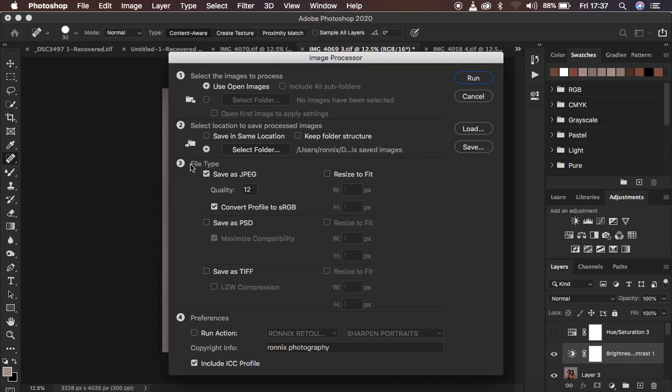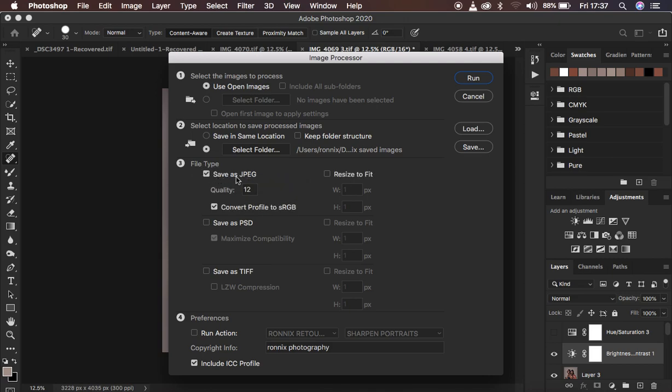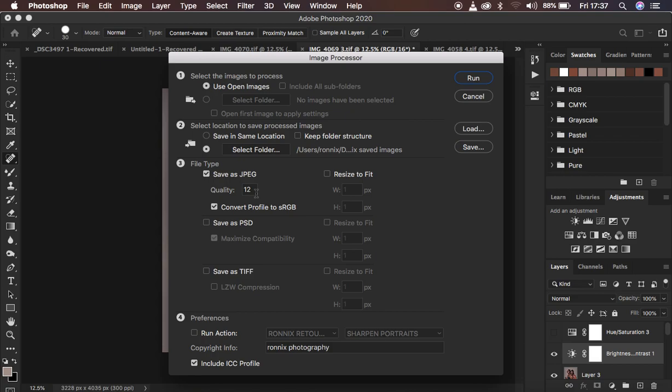Option three says file type. Just select JPEG or whichever file that you want to save. Make sure the quality is at 12 because you want the highest resolution from the images. After doing that, just come to where it says Convert Profile to sRGB. What this does is it helps you retain the original colors in the image, and you won't be having that issue of color changes or color shifts in your photos after saving them. Make sure you tick or check this option.